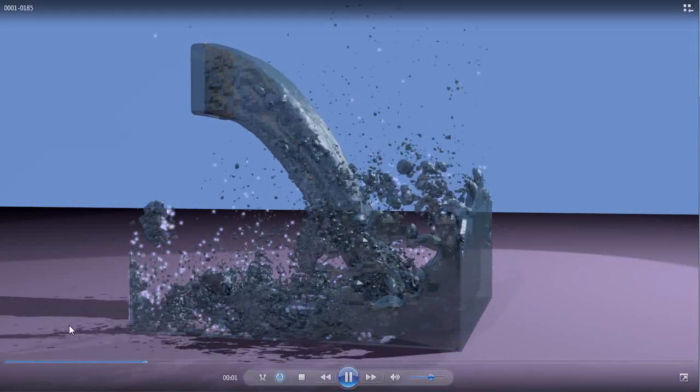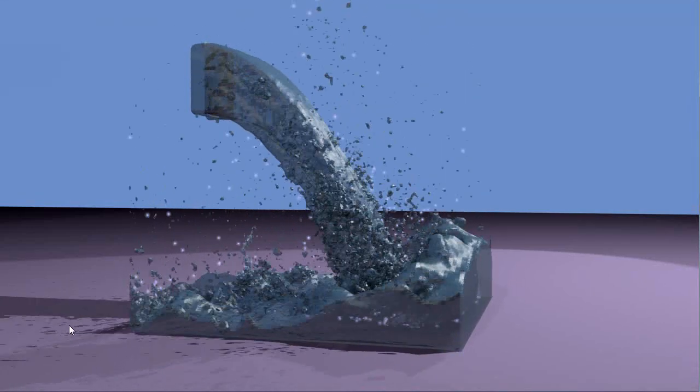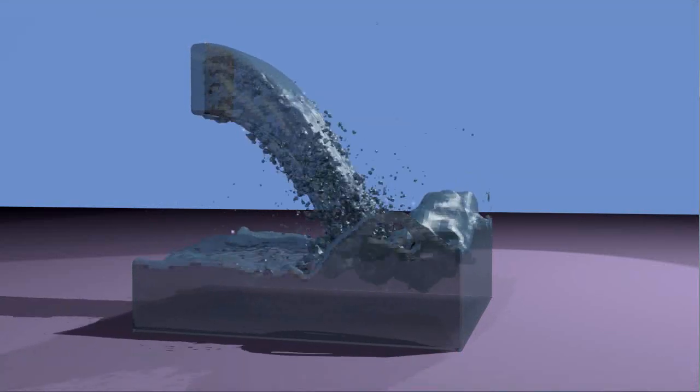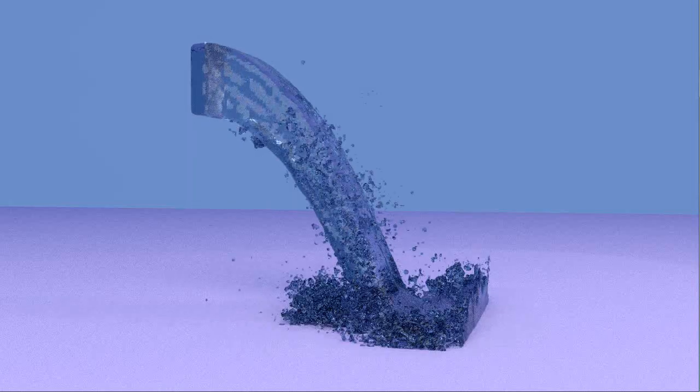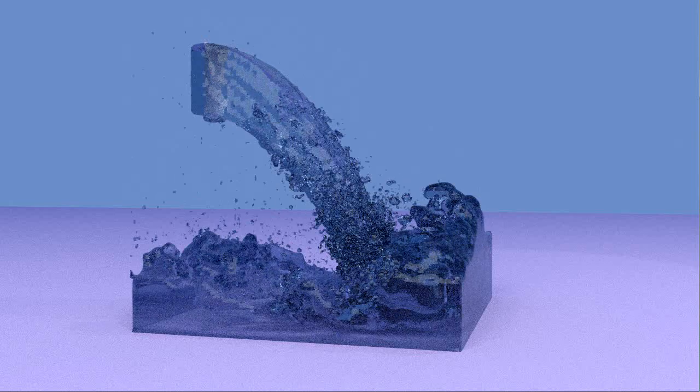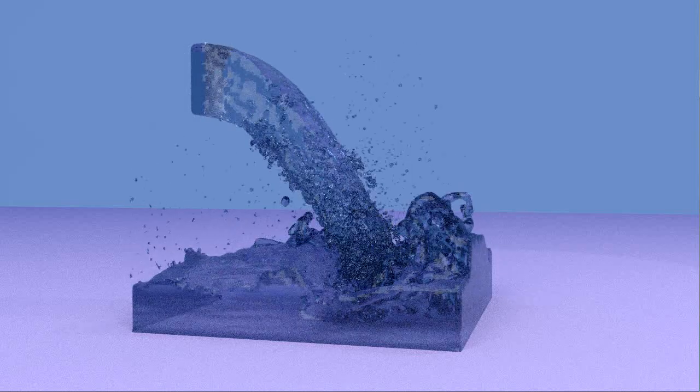And now let's compare this to the same version with Cycles rendering. Alright, so here's Cycles.